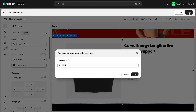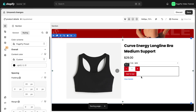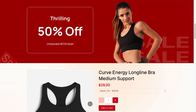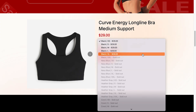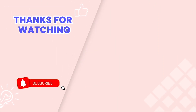Let's hit the save publish button to check it on the live view. This is the end of the tutorial. Don't forget to subscribe to our channel to get more videos. Thank you for watching.